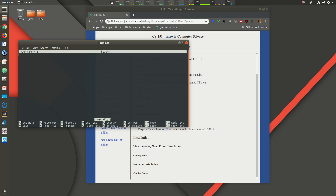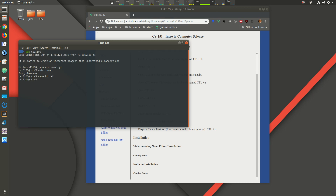Normally I can type `nano hi.txt` and it opens nano. If I hit Ctrl+X it closes. Since most commands are just files, I can also type the absolute path `/usr/bin/nano` — that's the same as just typing the `nano` command.